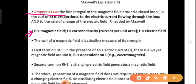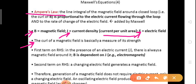B is the magnetic field, J is current density (that is current per unit area), and E is the electric field. The curl of a magnetic field is basically a measure of its strength. The first term of the right-hand side shows that in the presence of an electric current J, there is always a magnetic field around it. B is dependent on J.